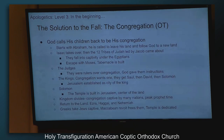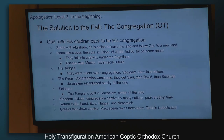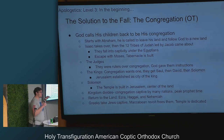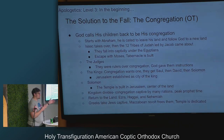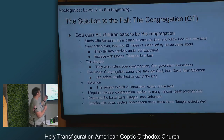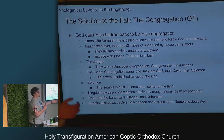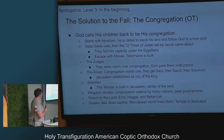The first Old Testament solution to the fall is the congregation. We start with Abraham — he's called to leave his land and follow God to a new land with his sons. Then Abraham dies, Isaac takes over, and then Jacob comes in and has twelve sons, who are the leaders of the twelve tribes of Judah.